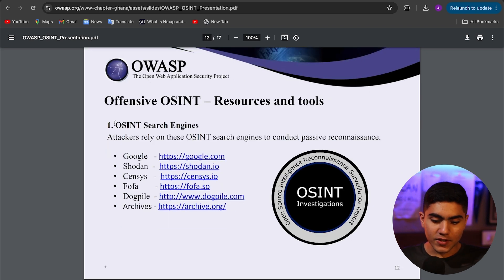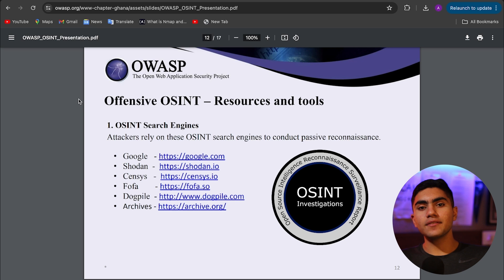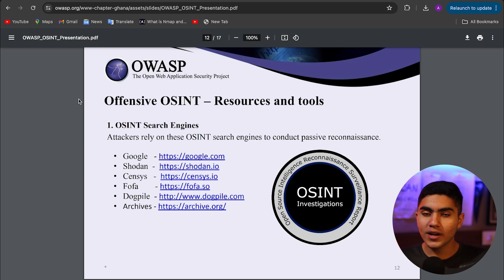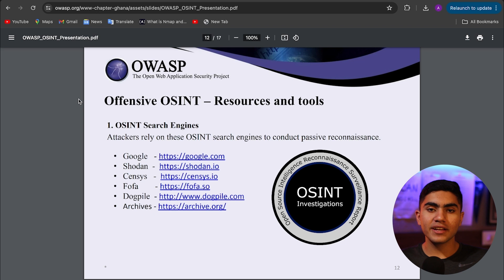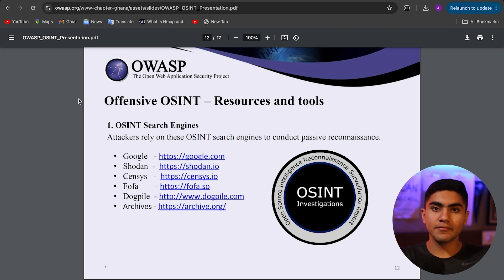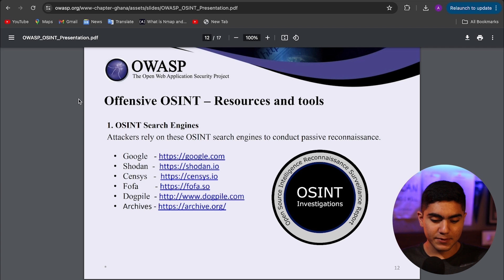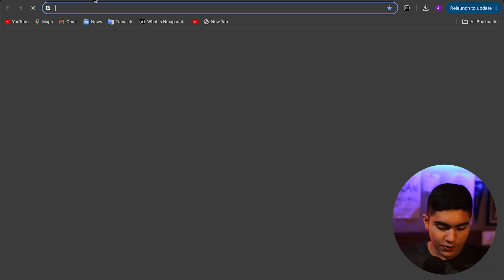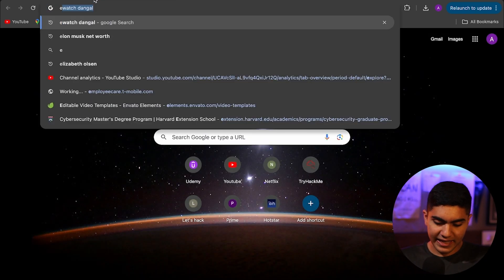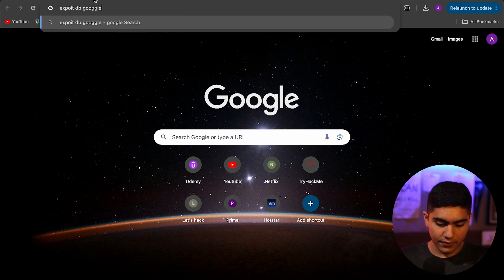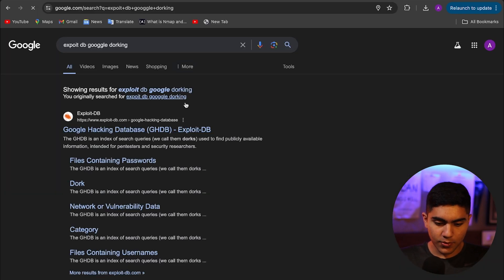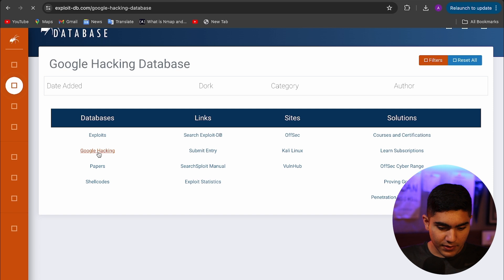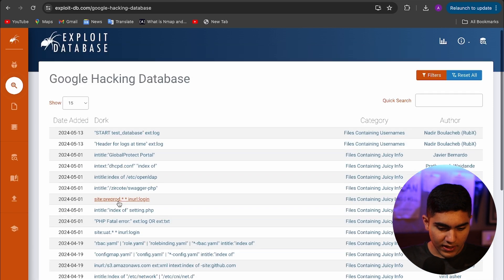As you can see, we have the OSINT search engines. You might have heard about Google dorking. The very first point of OSINT is Google dorking. If you don't know what Google dorking is, I've made an extensive video about it which will be linked in the iCard and in the description below. But just to give you a very basic idea, go on Exploit DB Google dorking or something like that. Google hacking database from Exploit DB.